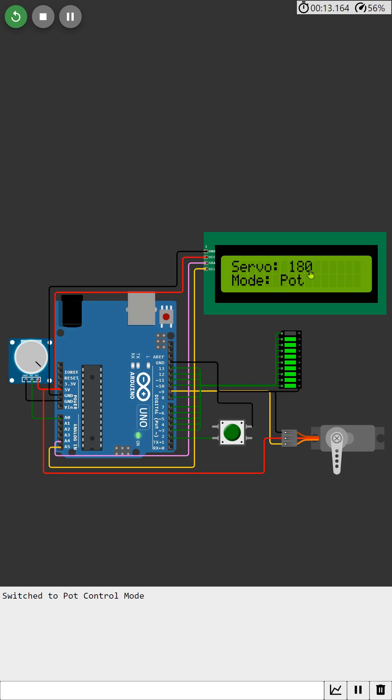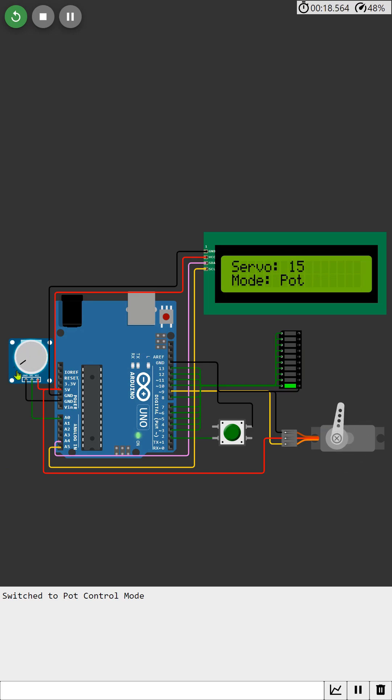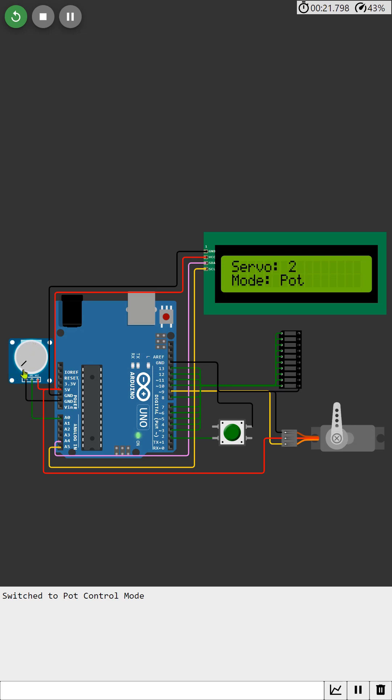Keep an eye on the LCD display and LED bar graph as well. You'll notice that as the servo angle changes, the LCD display and LED bar graph update in real time to reflect the current position of the servo motor. By rotating the potentiometer knob, we'll smoothly change the servo angle with the LCD display and LED bar graph providing instant visual feedback on the servo's position.